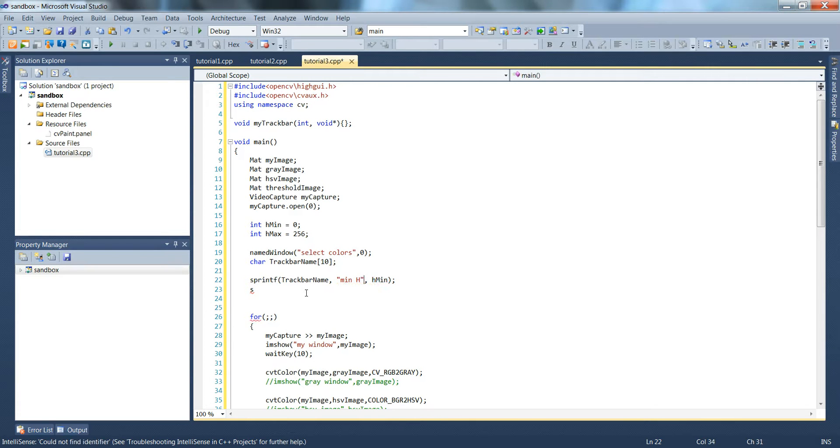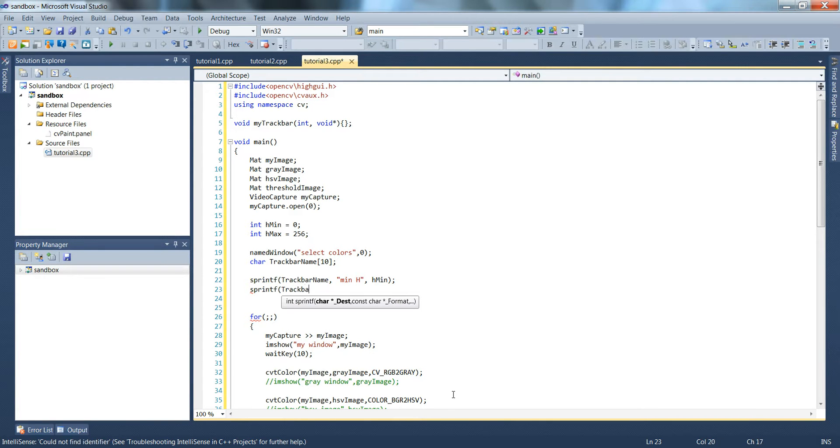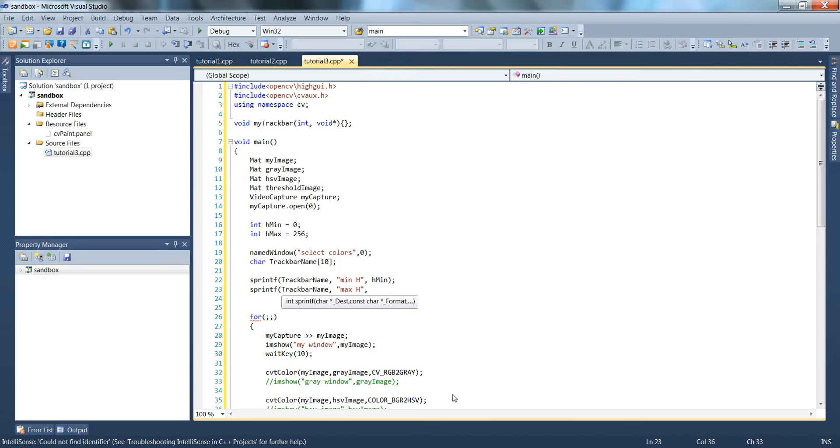Here we go, sprintf trackbar name, max h, and we'll type in our variable hmax.